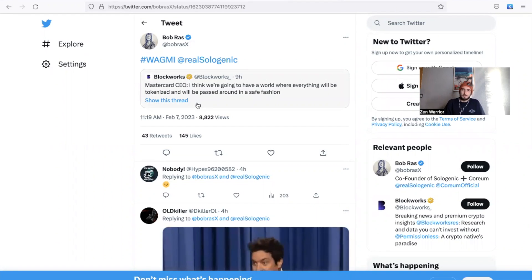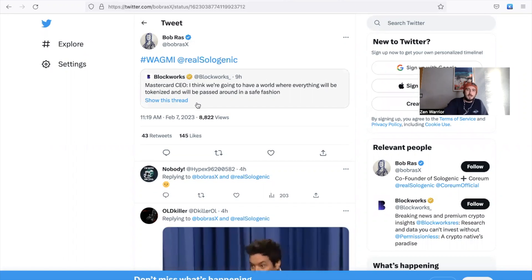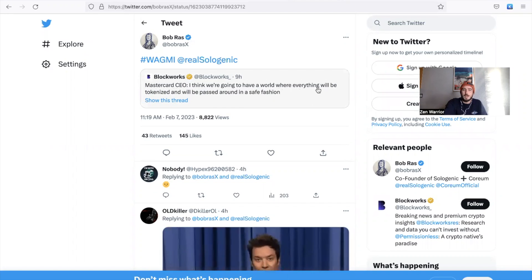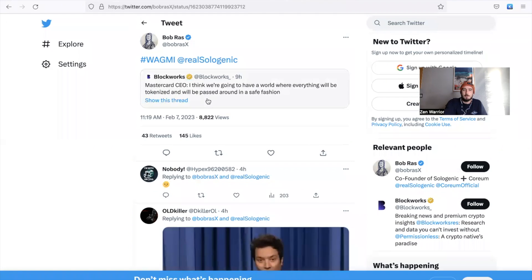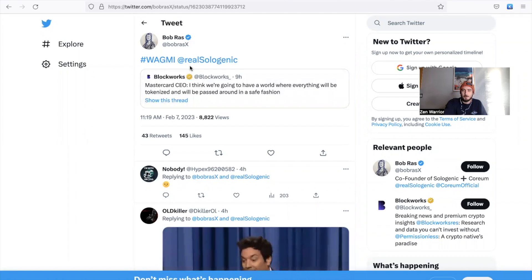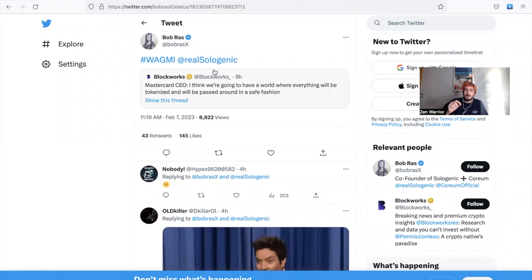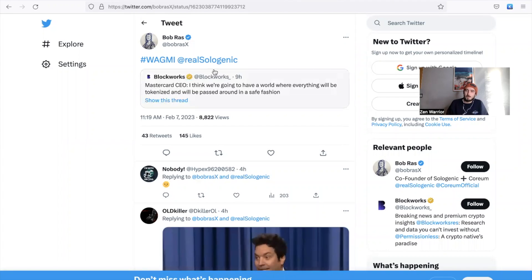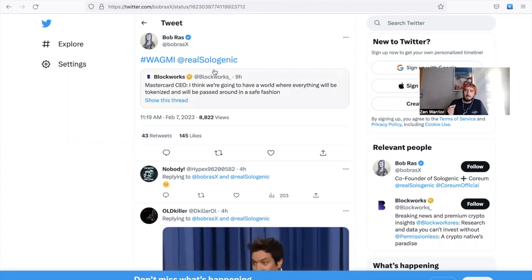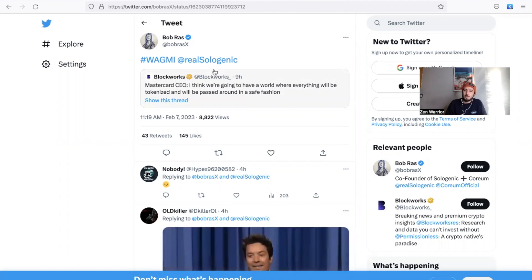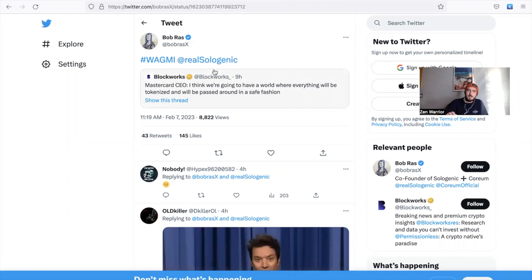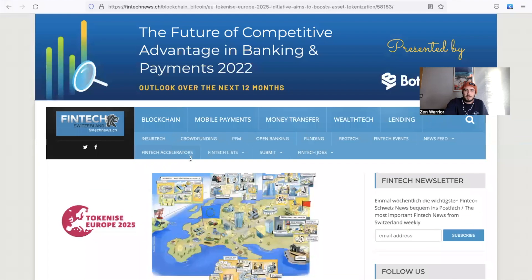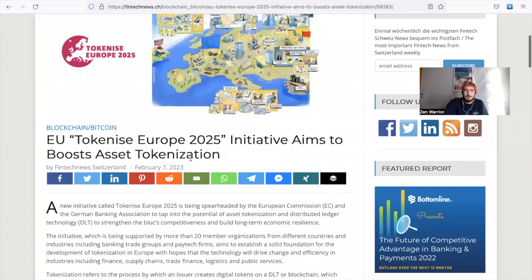So big news. As far as I think we're in the right place at the right time. Sologenic, Mastercard post - Mastercard CEO posted I think we're going to have a world where everything will be tokenized and would pass around in a safe fashion. Bob Ross posted we all going to make it real. Sologenic, remember that Mastercard is working - Bob Ross is working with Mastercard on the Sologenic card.